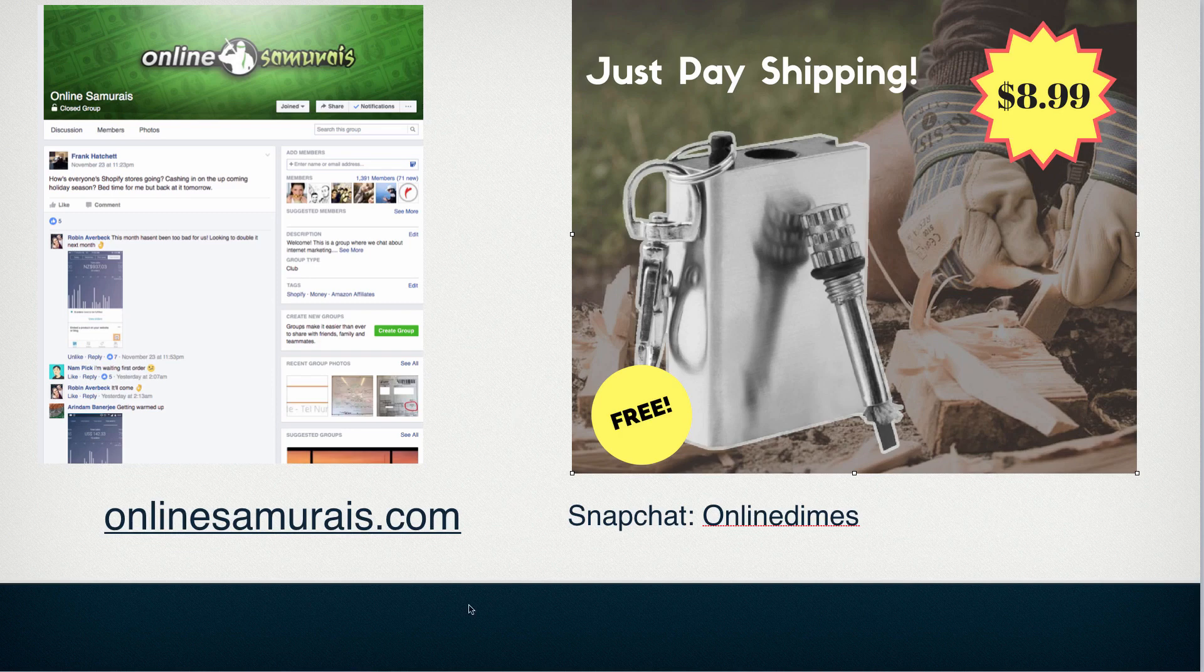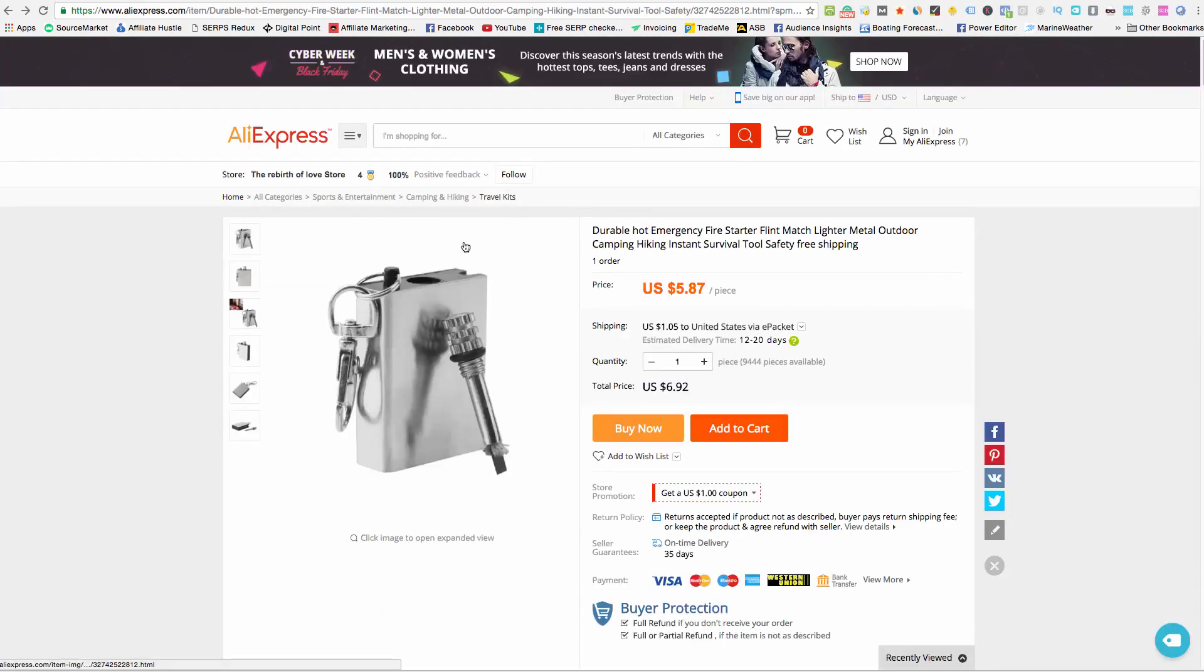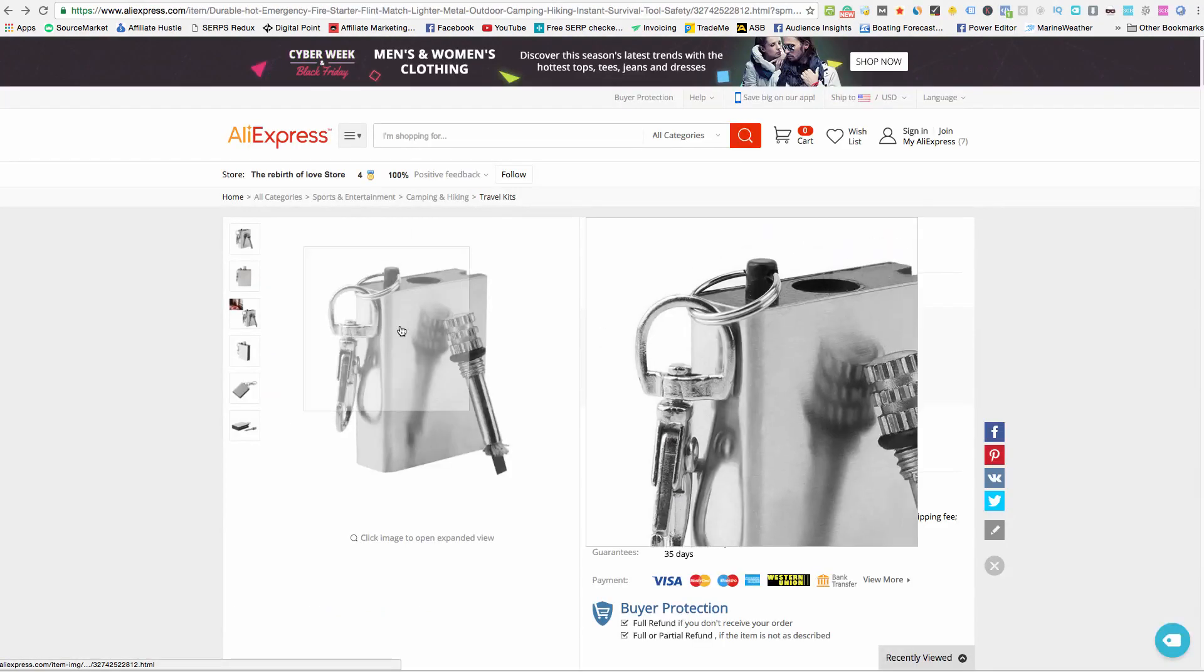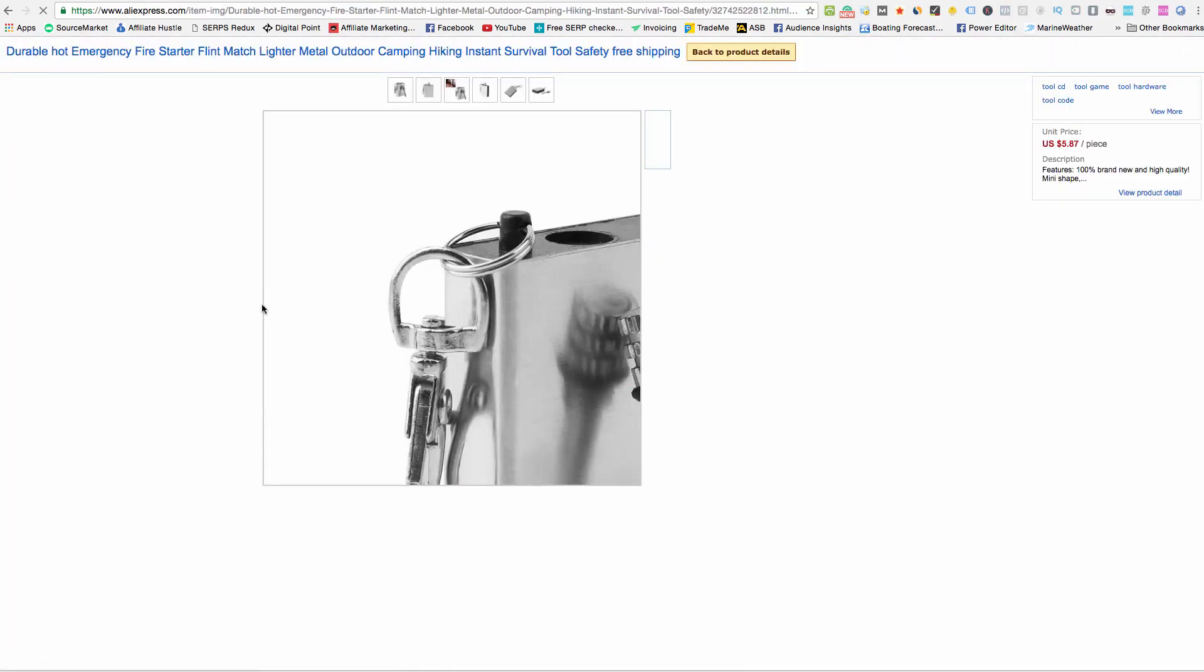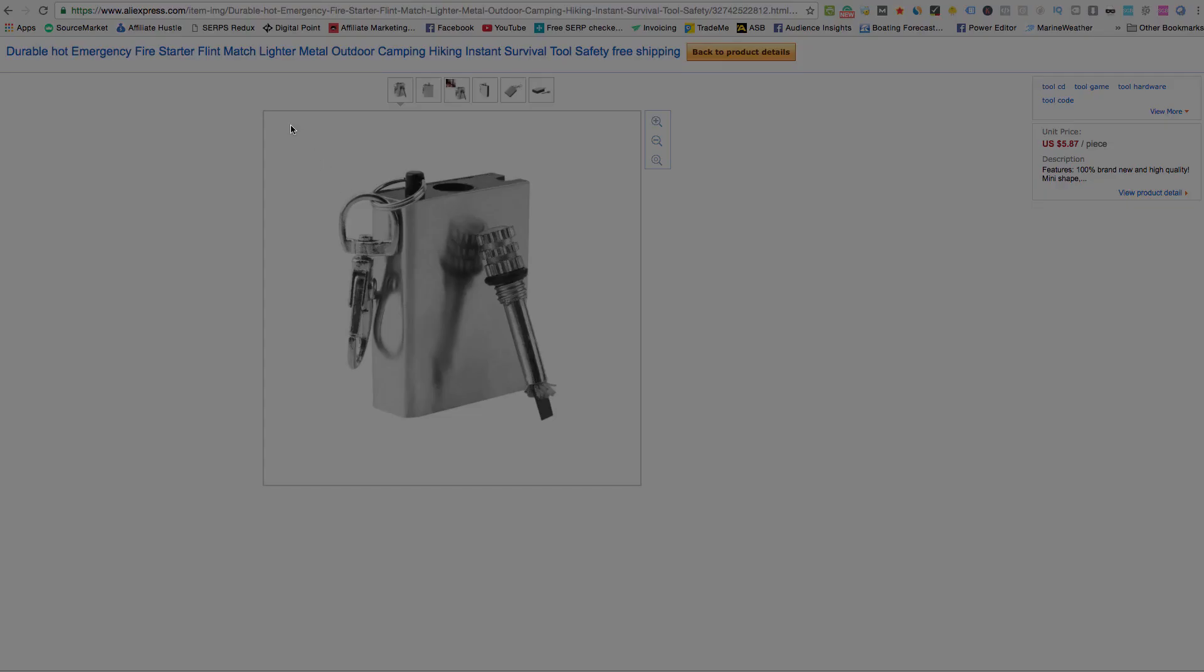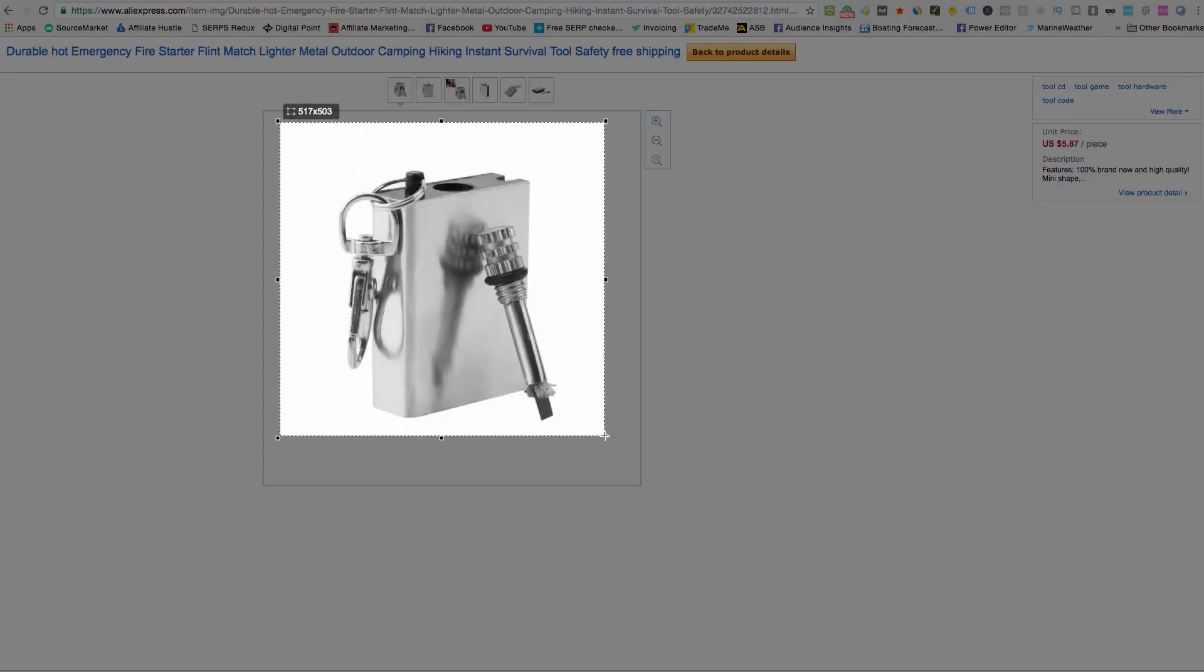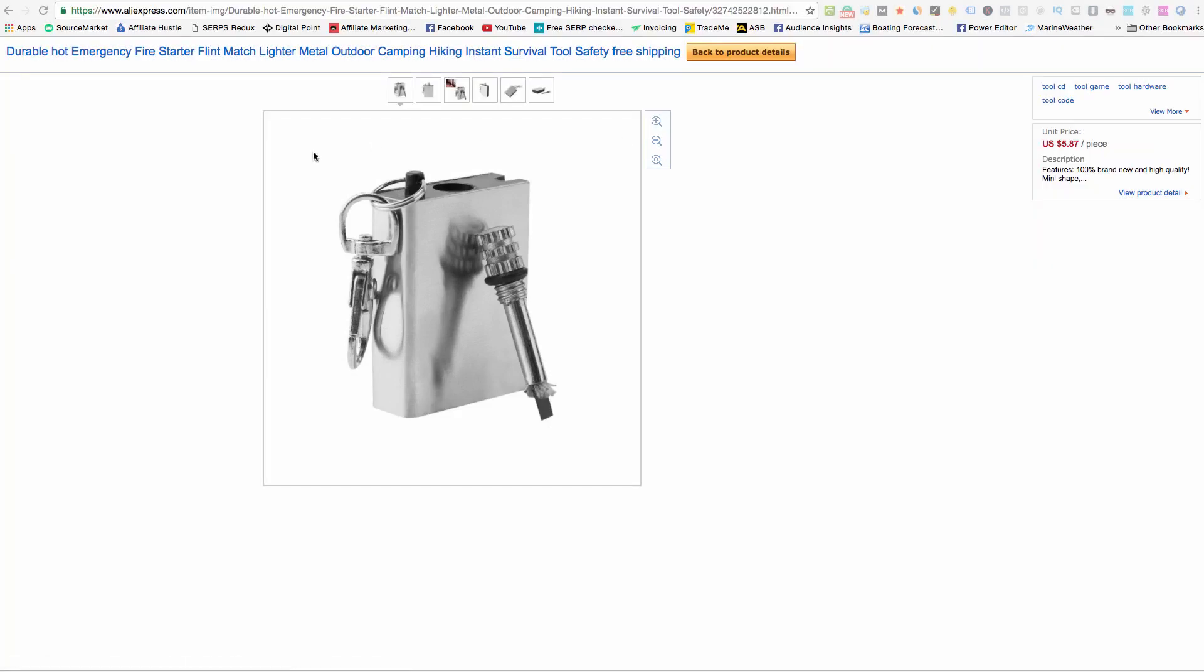And then next I need to get a picture of my product, which is very simple. I just enlarged this, enlarged the one I wanted to use, simply took a screenshot and downloaded it. And that was all I did there.